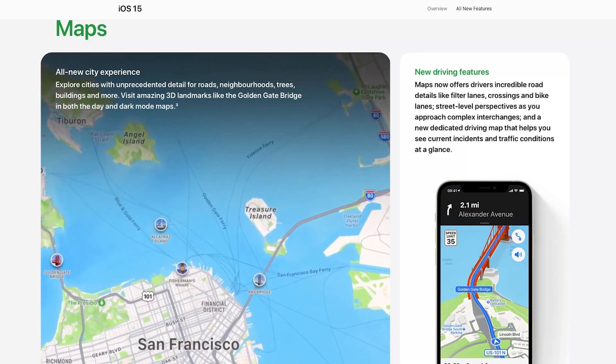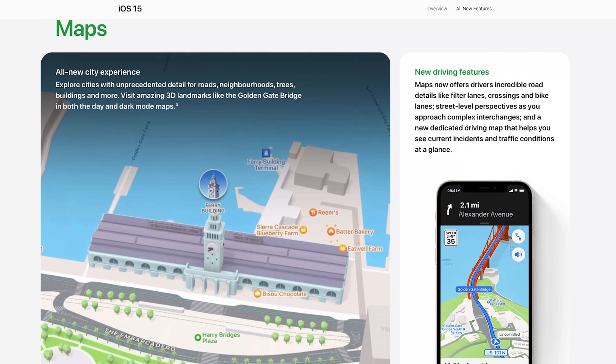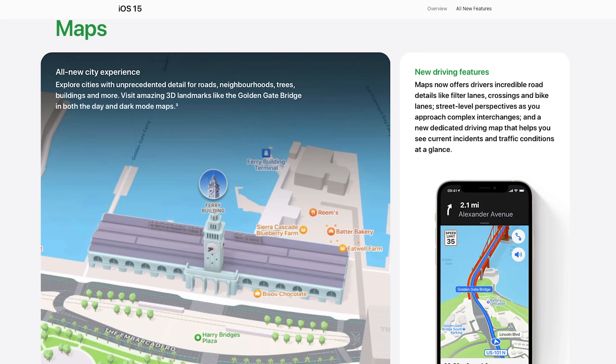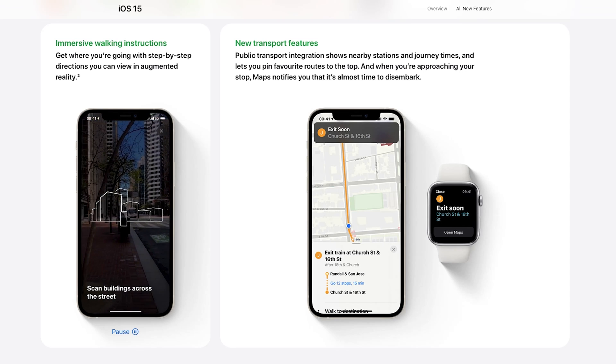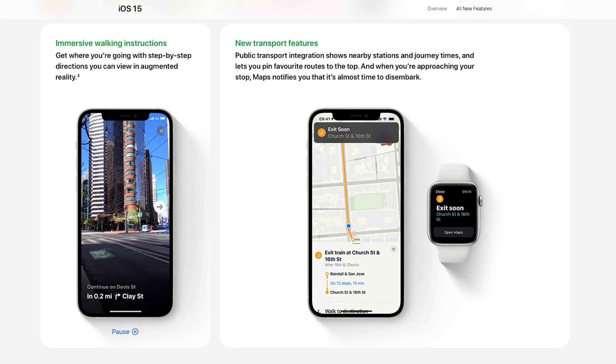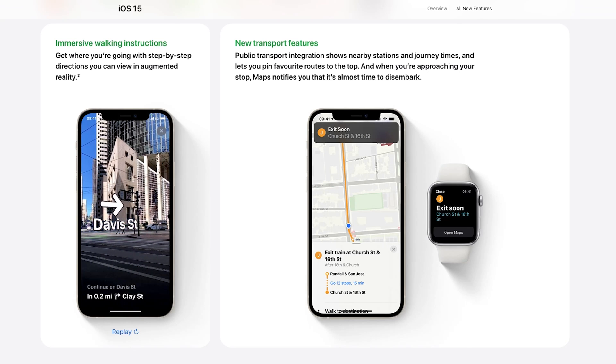Apple Maps data is getting much richer, with more street-level details and custom-designed icons for landmarks. For driving, it now shows a 3D view of intersections with multiple lanes, so it's easier to see which lane you should be in. For public transport, it tells you exactly where to get off when leaving a station, and you can use augmented reality to see where you are and which direction to go.